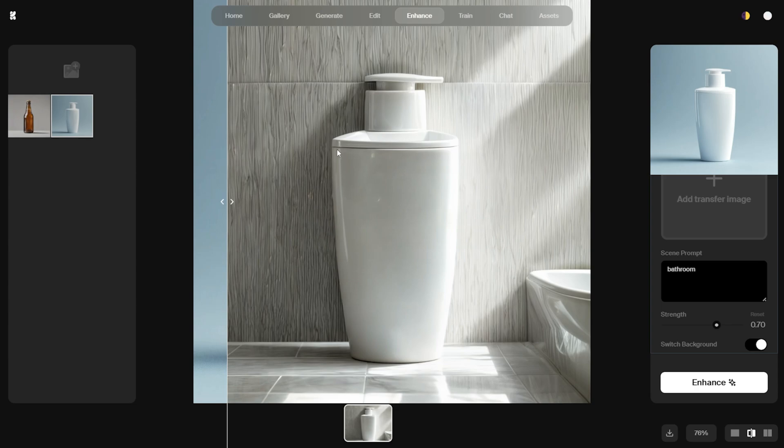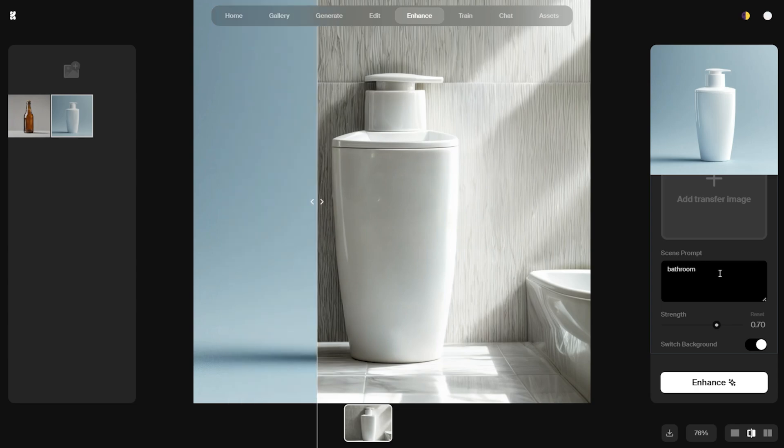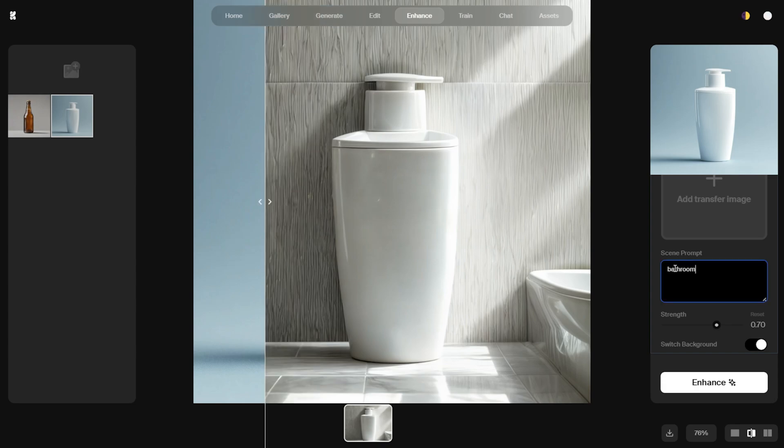Additionally, minor imperfections can be corrected using a simple graphic editor. Now, let's test a second product image, a bottle.